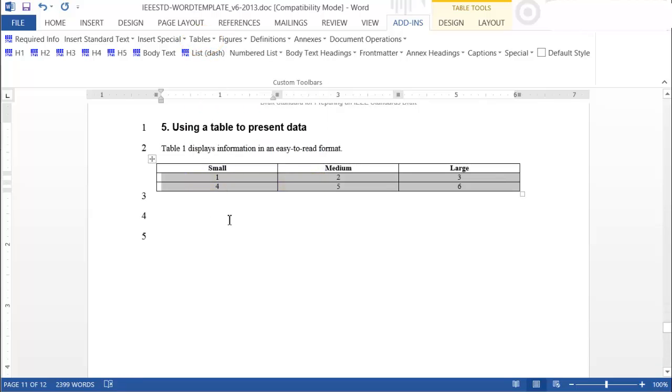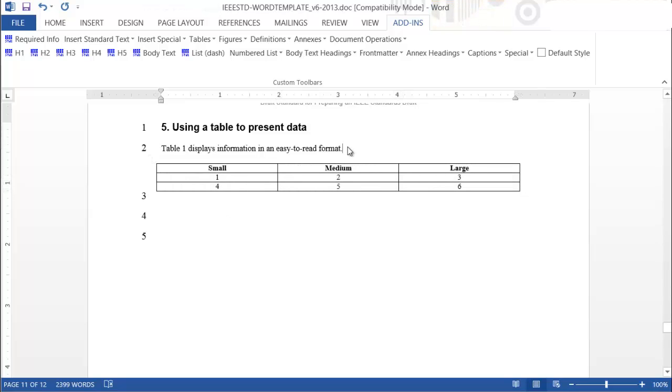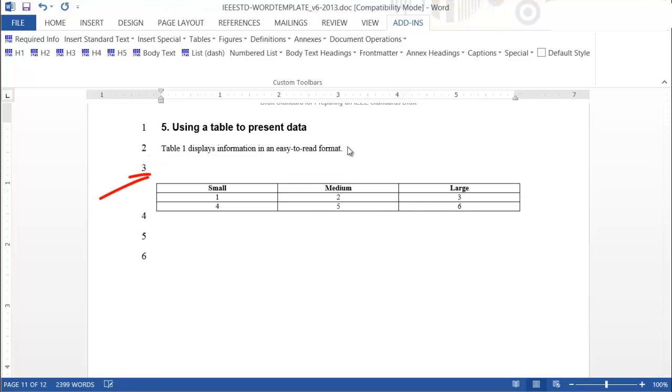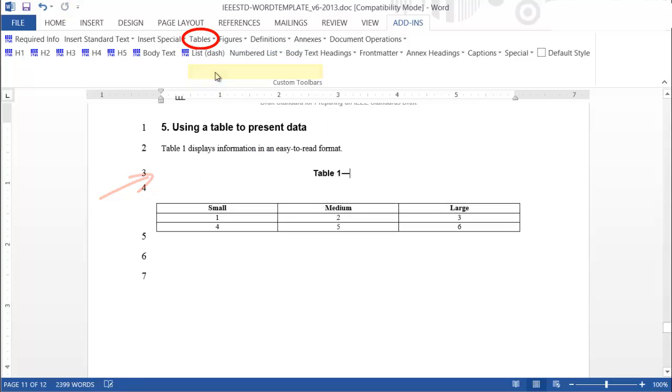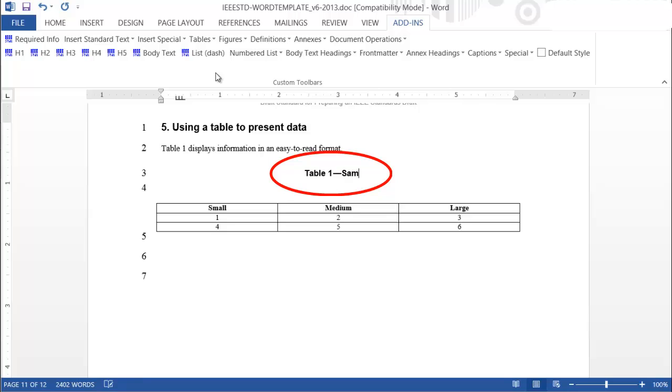The final step to adding a table is to include a table number and title. Place your cursor above your newly created table, and from the Table tab in the Add-ins menu, choose Regular Table Caption. Tables are automatically sequentially numbered within the draft. Add a relevant title, and you will have successfully added your first table.